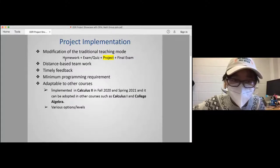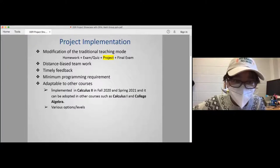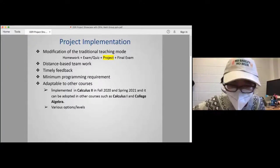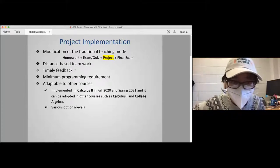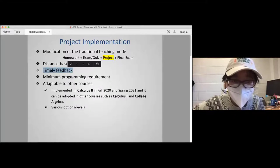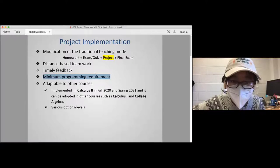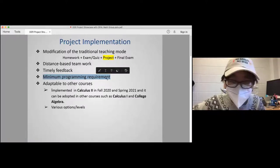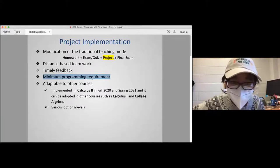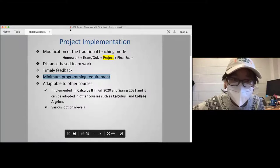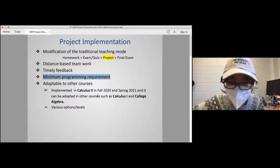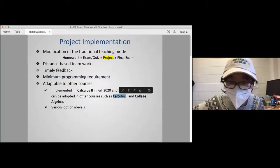The project assessment is very adaptable to remote learning and teaching. It has minimum programming requirements, because as we know in calculus and college algebra, not all students have the ability to program. For this project, I made it so that as long as you can work with a spreadsheet, then you are okay to deal with that. And it is adaptable to other classes such as Calculus 1 and college algebra, because we have different levels and different choices for students.